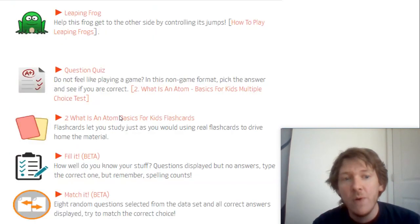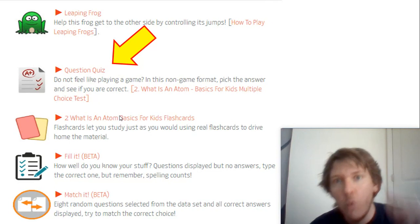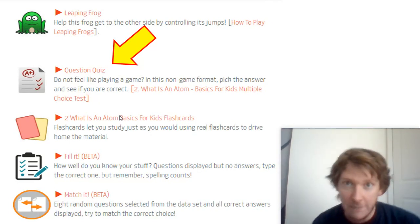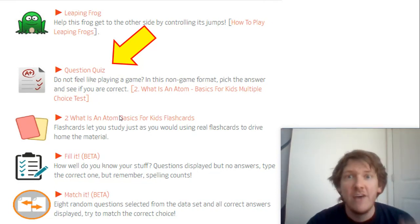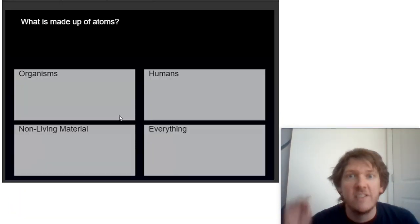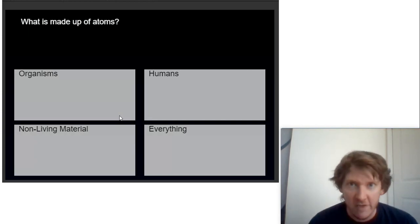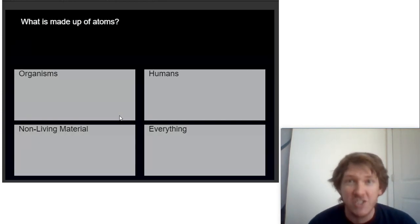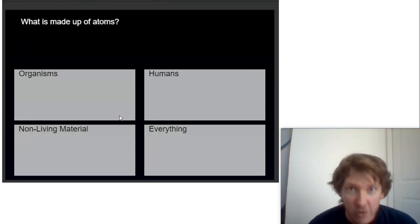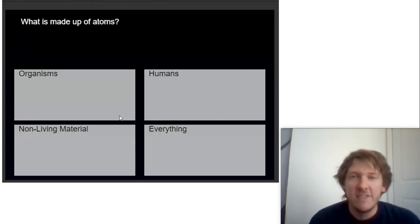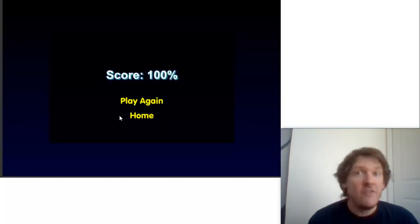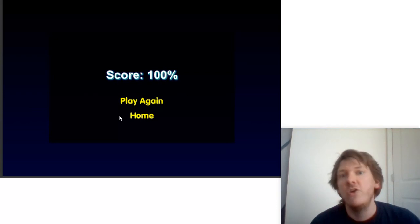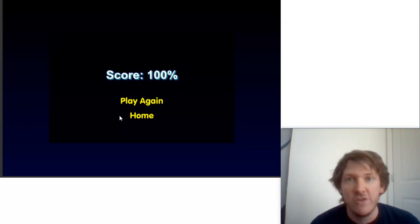Then number three: go down and there's a quiz that you can take. So you've watched the video, you played the games — now you can take a quiz to see, do I know this information? It's going to be the same questions from the review games, but instead of playing the games in between, it's just going to quickly show you, do I know the material? If you get 100%, you've probably mastered this video.